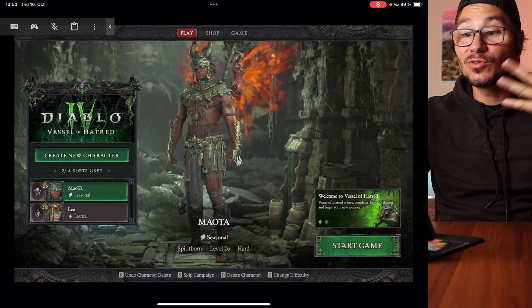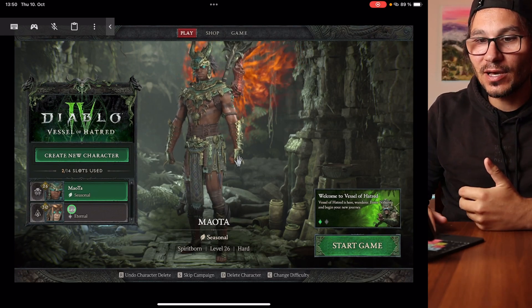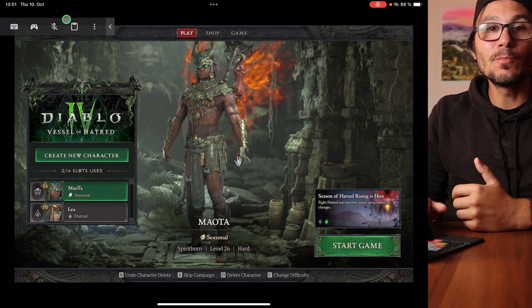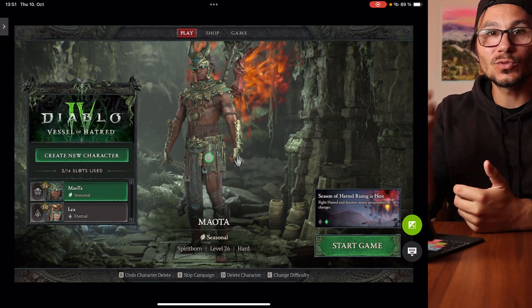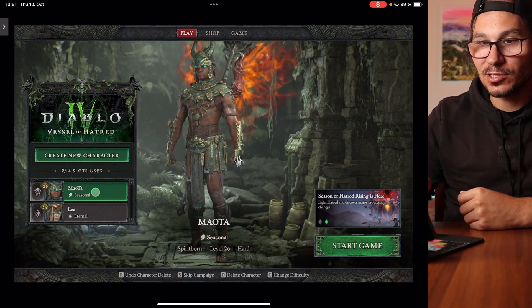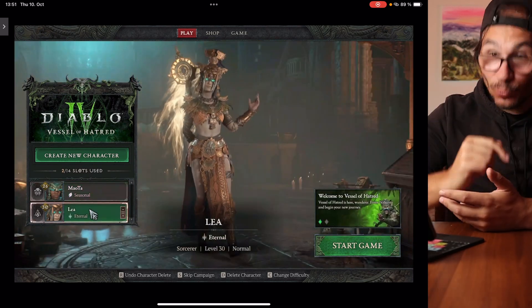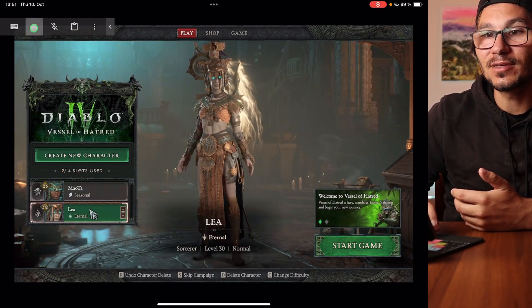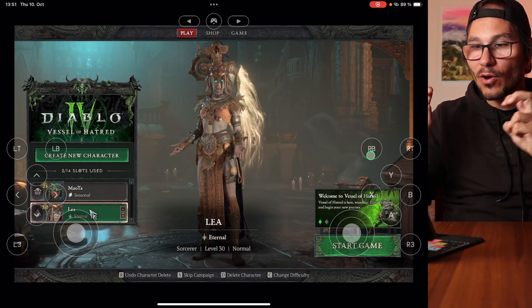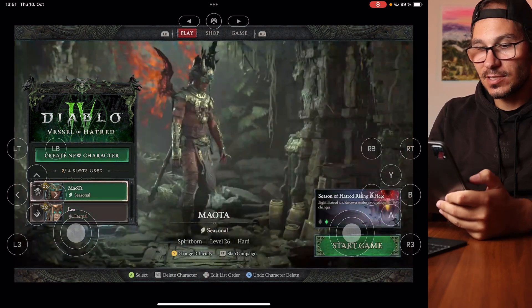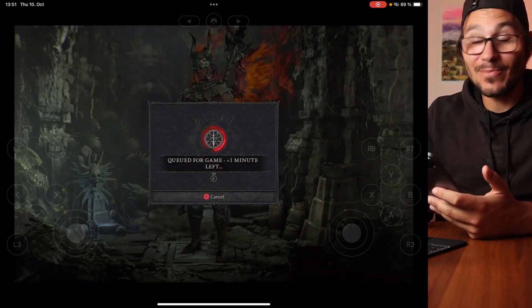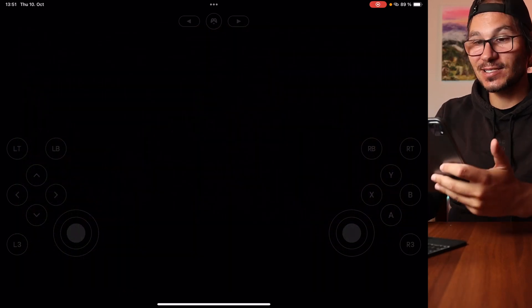So now I'm logged into Diablo 4 — I've already created two characters. When you're on the iPad you have different input methods. The first is keyboard mode, which also uses touch, so you can tap and select things. But the better experience on iPad is switching to Gamepad Mode at the top, which gives you an on-screen gamepad so you can use the iPad like any other mobile game.